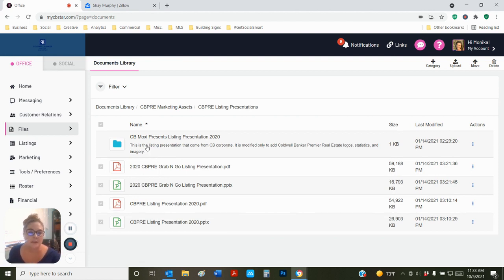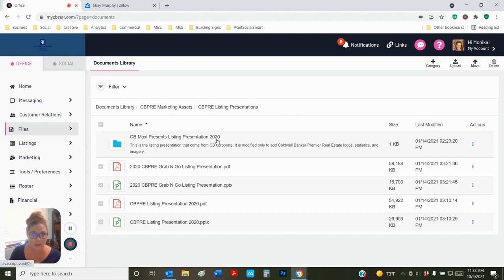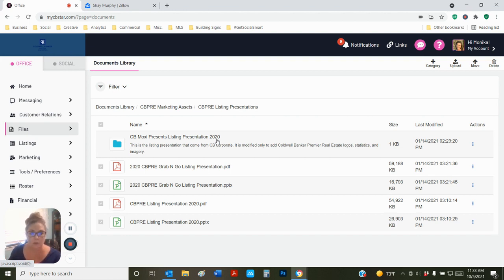Here you can see we have the CB Moxie Presents, which is the listing presentation that comes from Coldwell Banker Corporate, if you prefer that one. This one has the correct DBA logos in it. But other than that, it's the same one that you can get from Coldwell Banker Realogy Corporation.